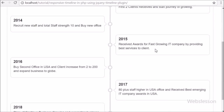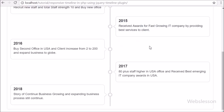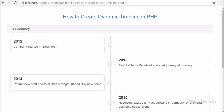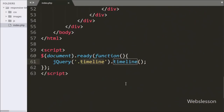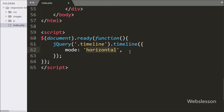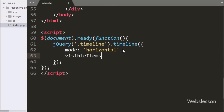But now we want to see this timeline in horizontal direction, so for this we go to the index page. In the jQuery timeline function, we add one option: mode set to 'horizontal'. This option will help us to display timeline data in horizontal direction. We also add a second option: visibleItems set to 4. This option will display only 4 timeline items visible on the web page, and the next data can be seen by clicking the next button.